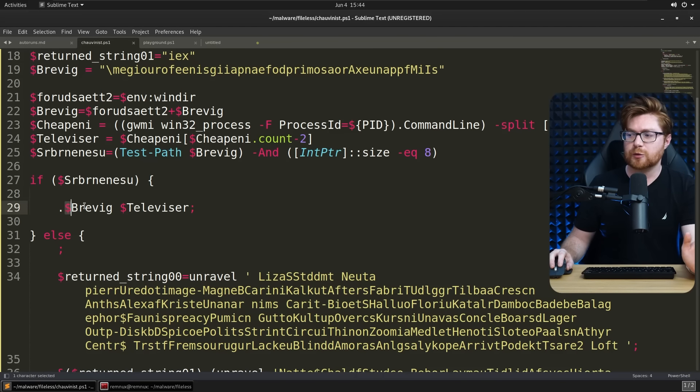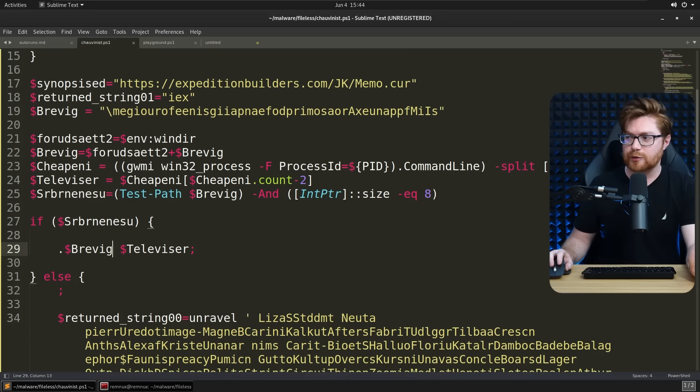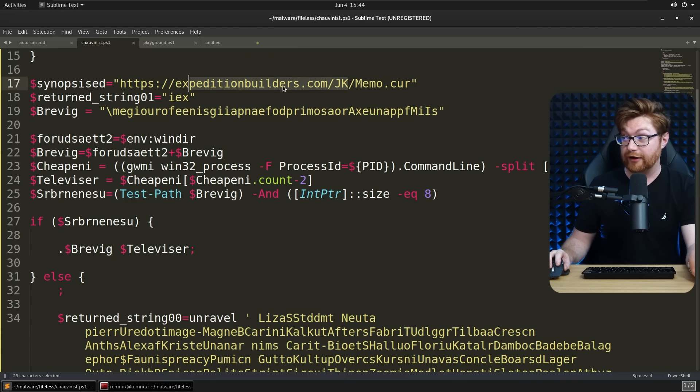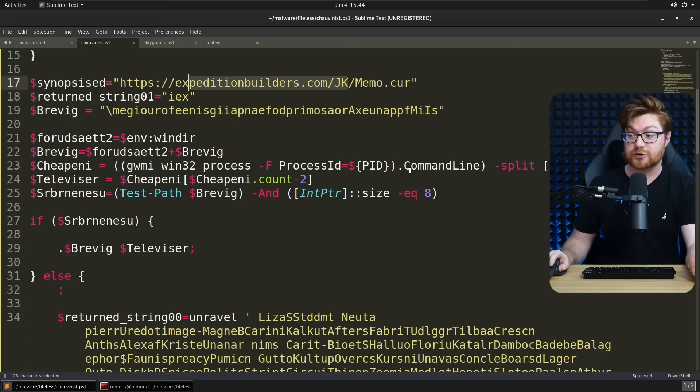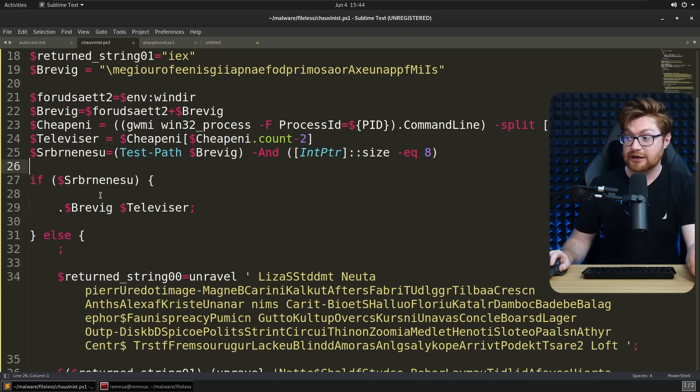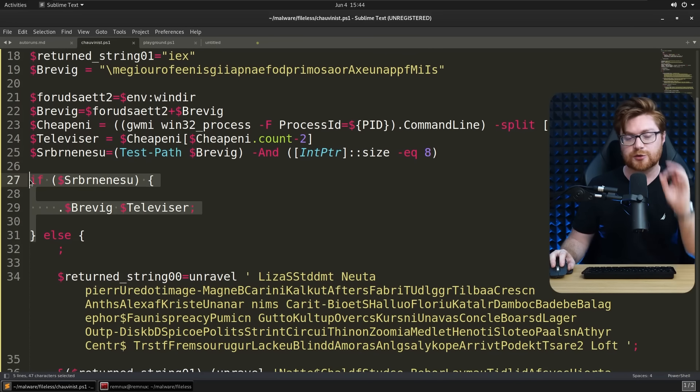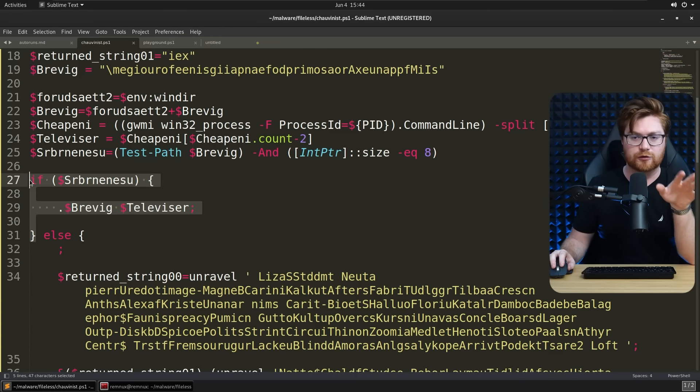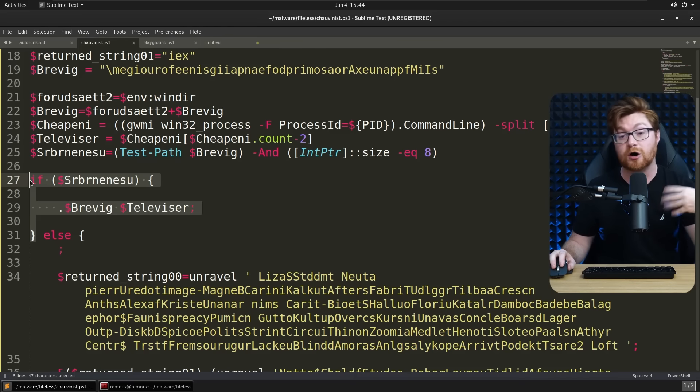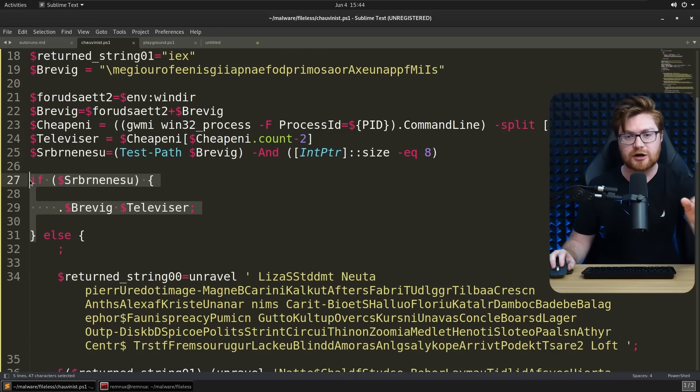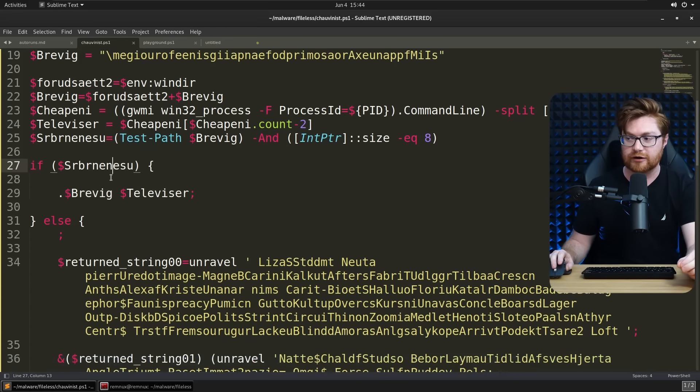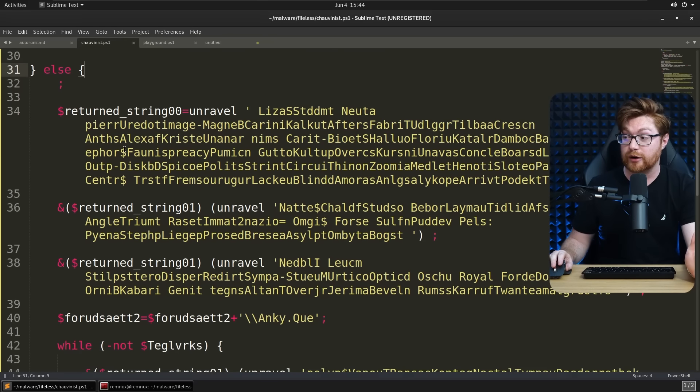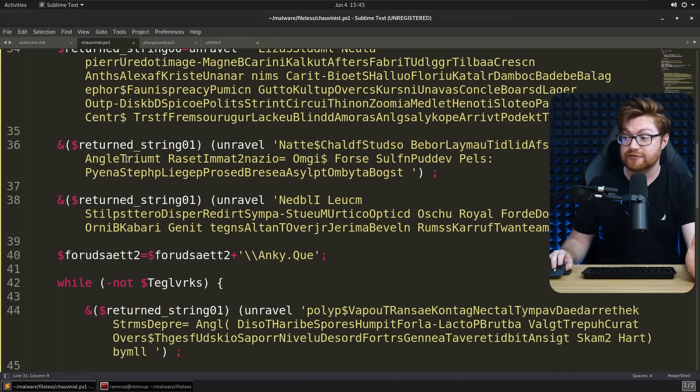So if it were invoking this, brevig would probably be an executable, maybe our malware from our URL, memo.cur, or whatever. But that's only if it exists. So it's using, the malware family is using this as a guard to see whether it has already executed and invoked on this target already. If not, our else statement, then we'll need to go unravel all of this stuff.